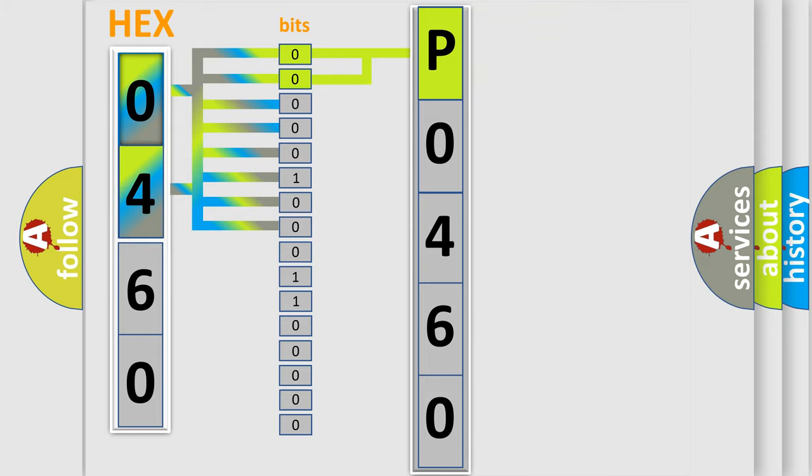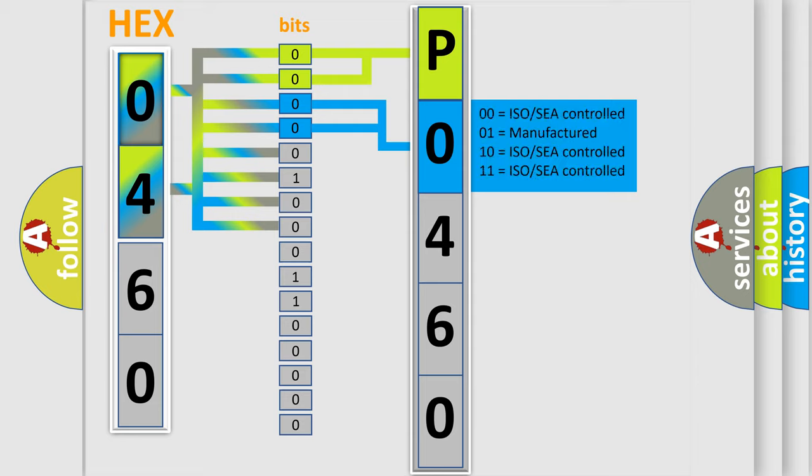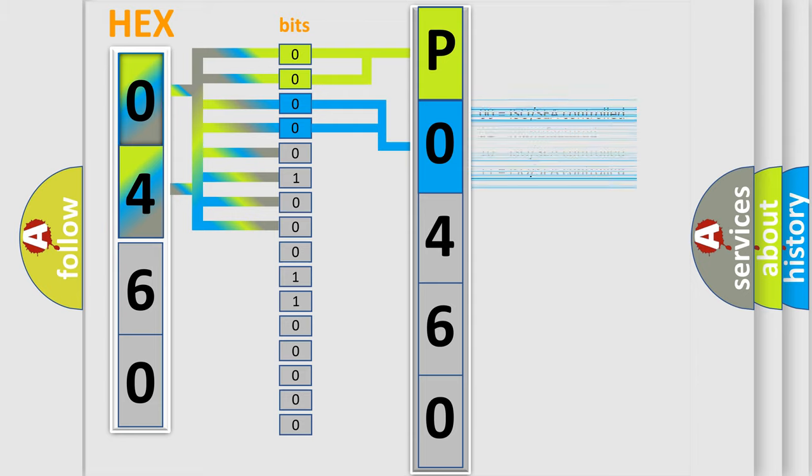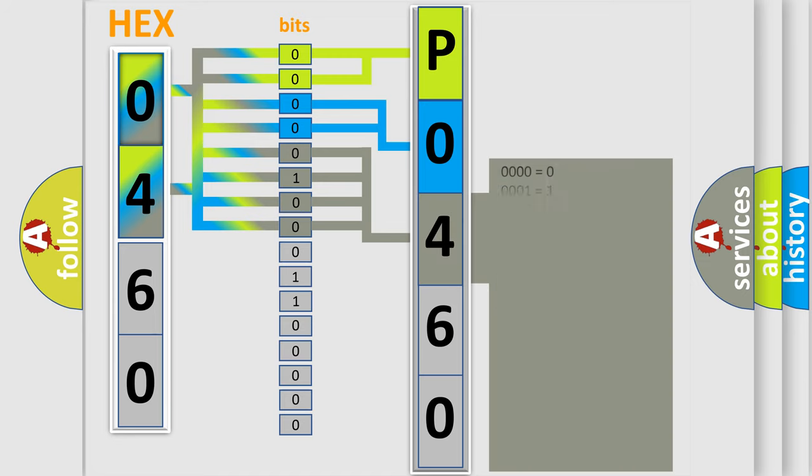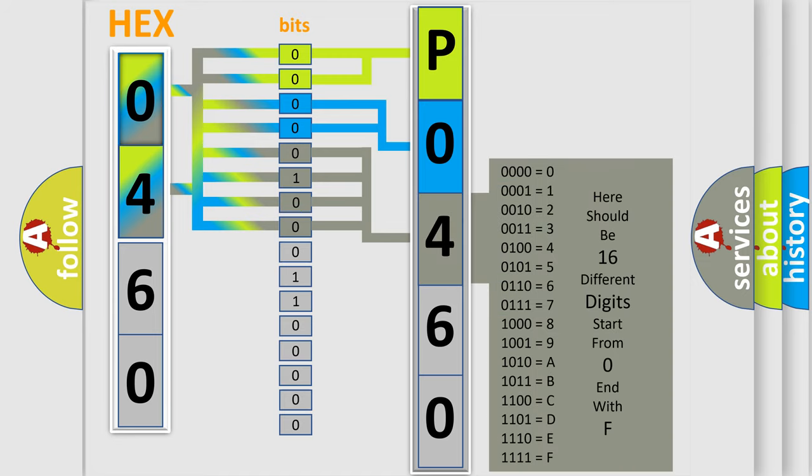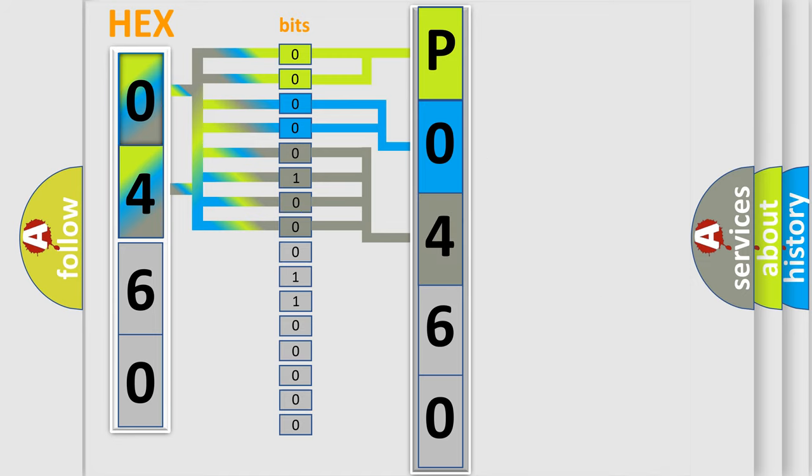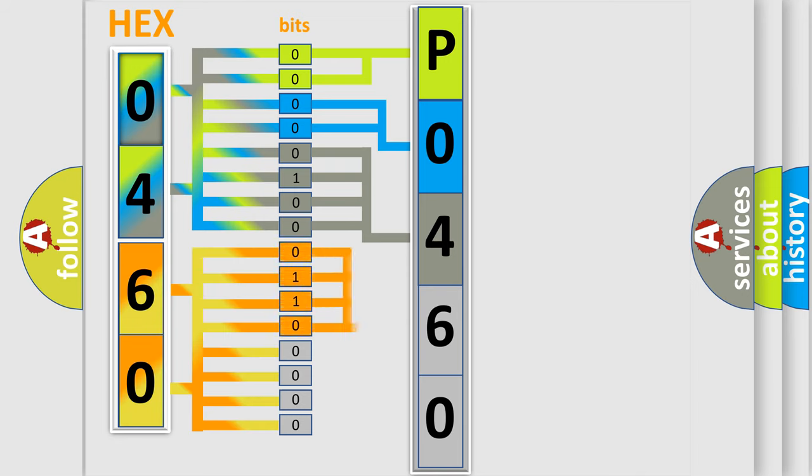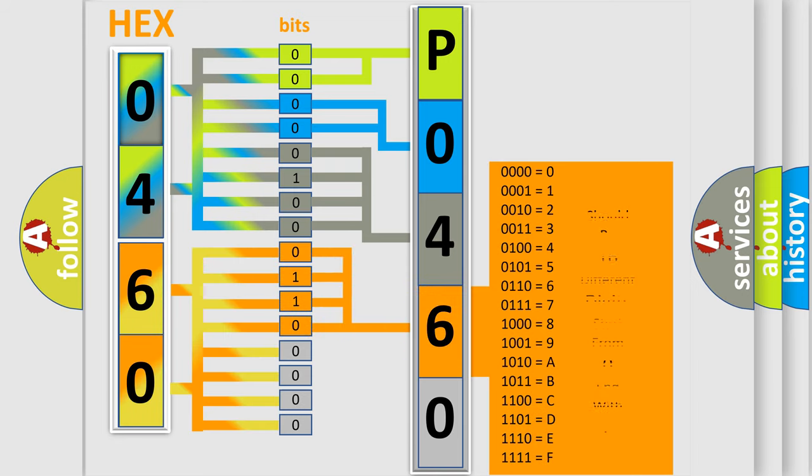The last bit styles of the first byte define the third character of the code. The second byte is composed of a combination of eight bits. The first four bits determine the fourth character of the code, and the combination of the last four bits defines the fifth character.